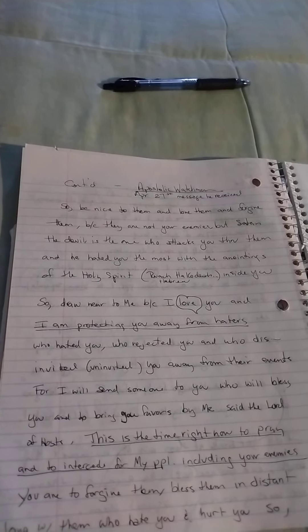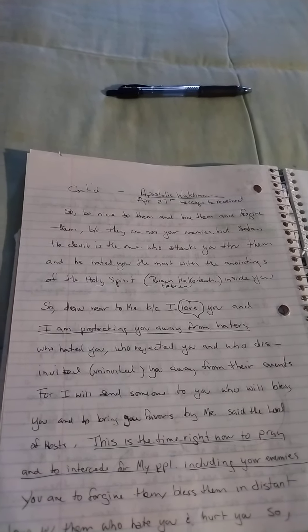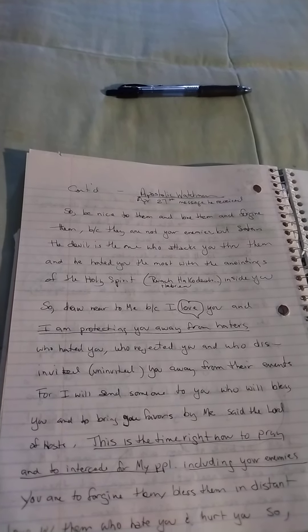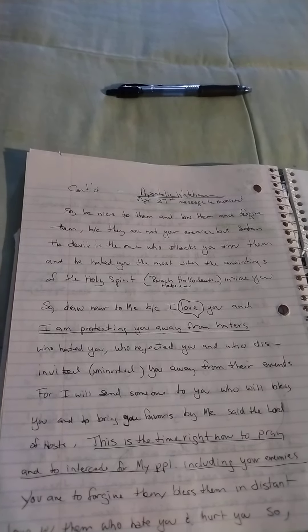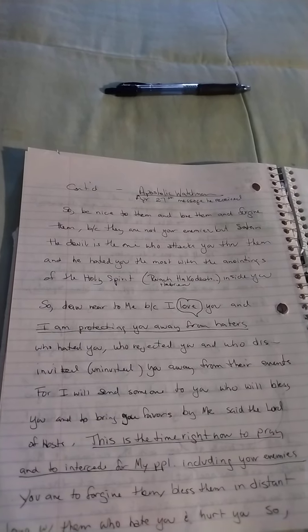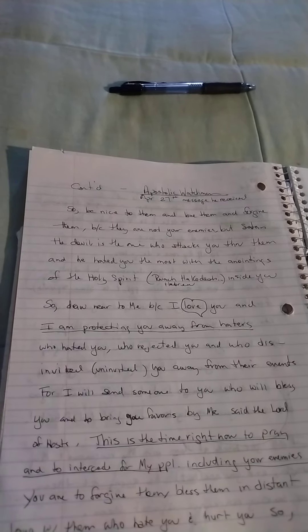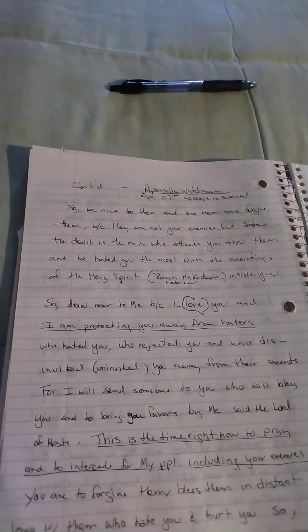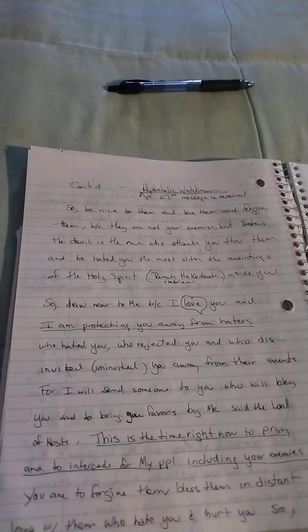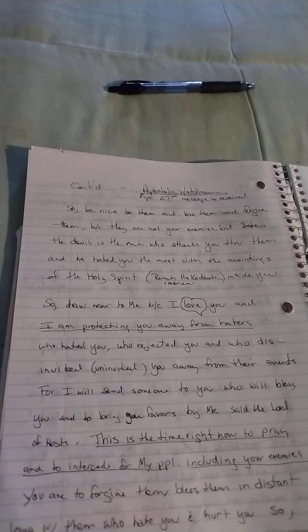This is the time right now to pray and to intercede for my people, including your enemies.